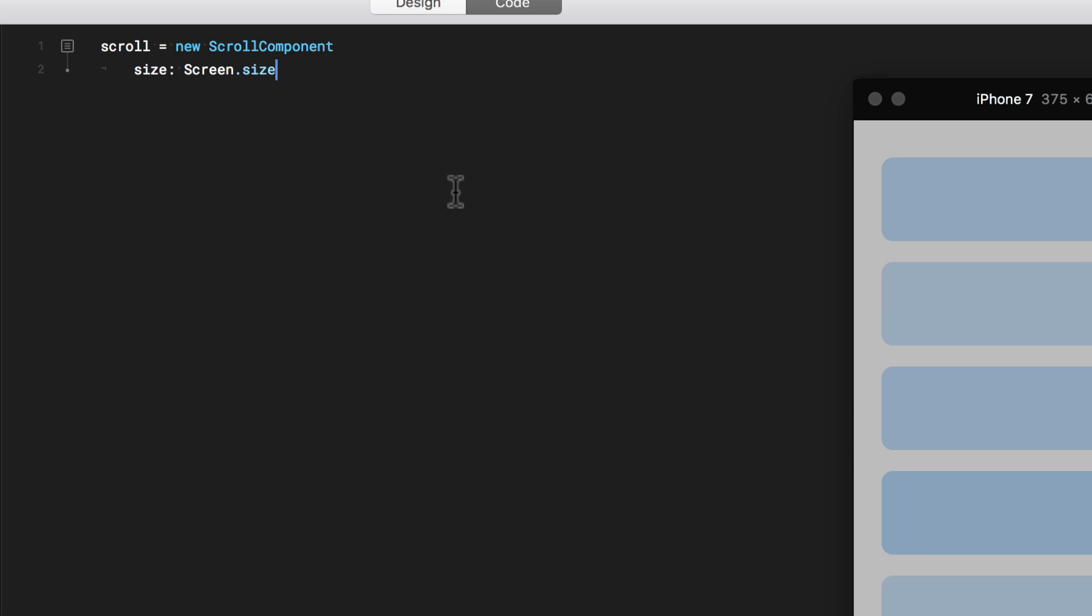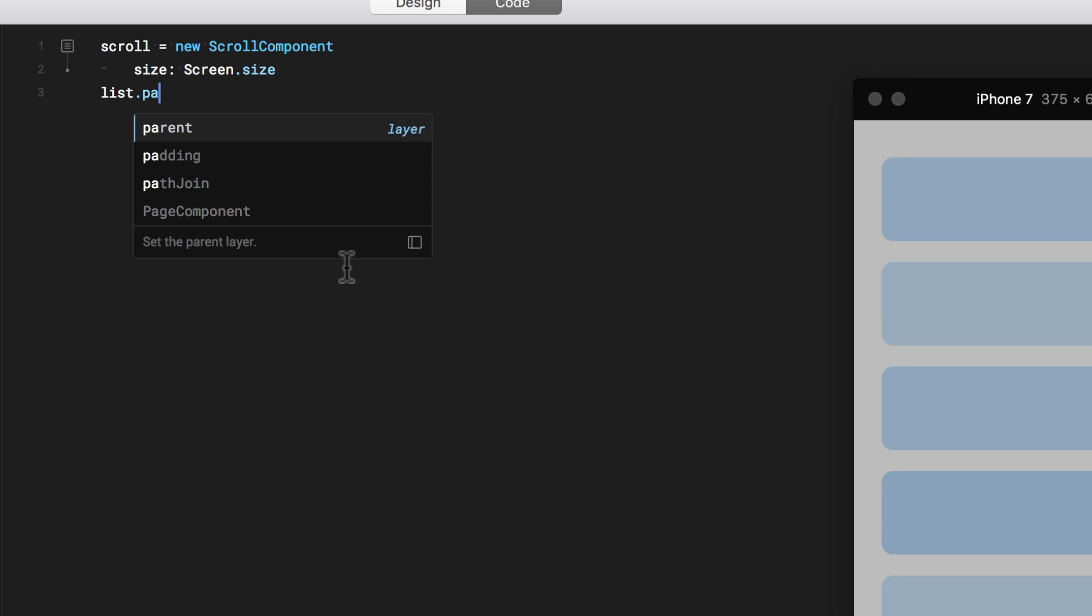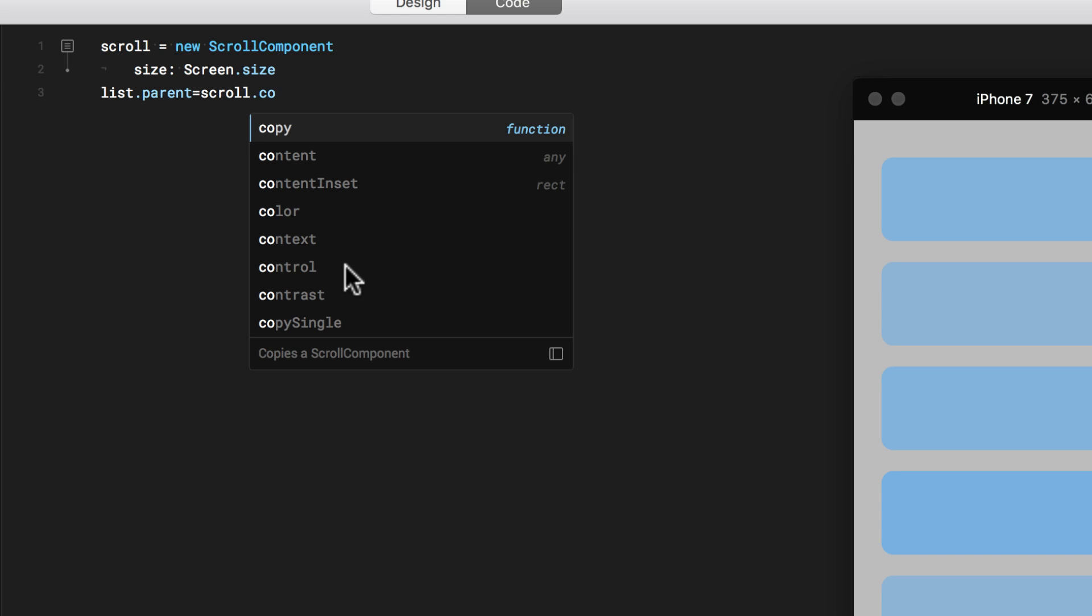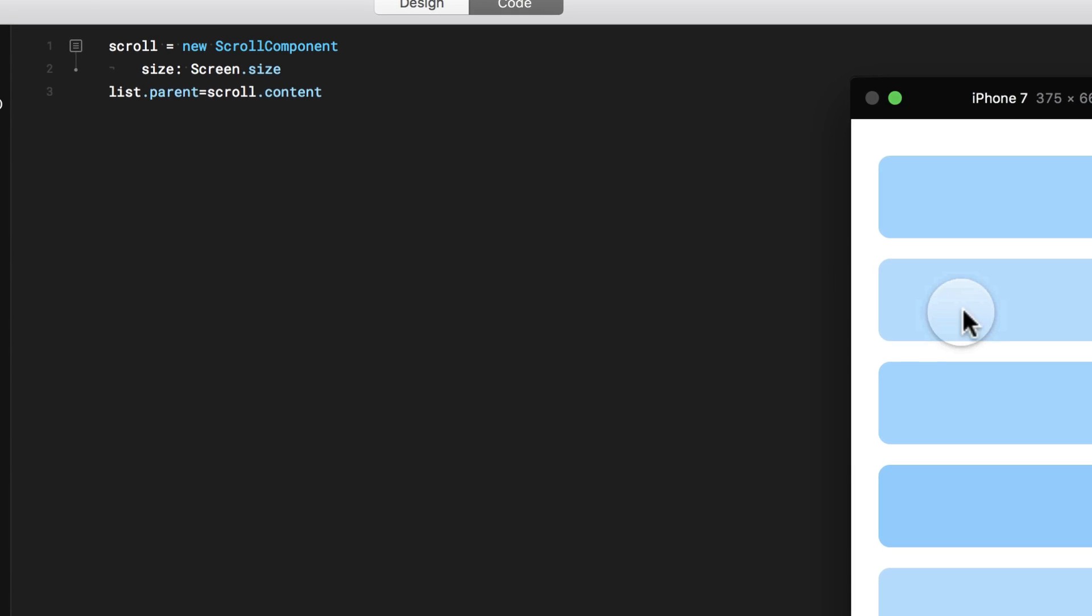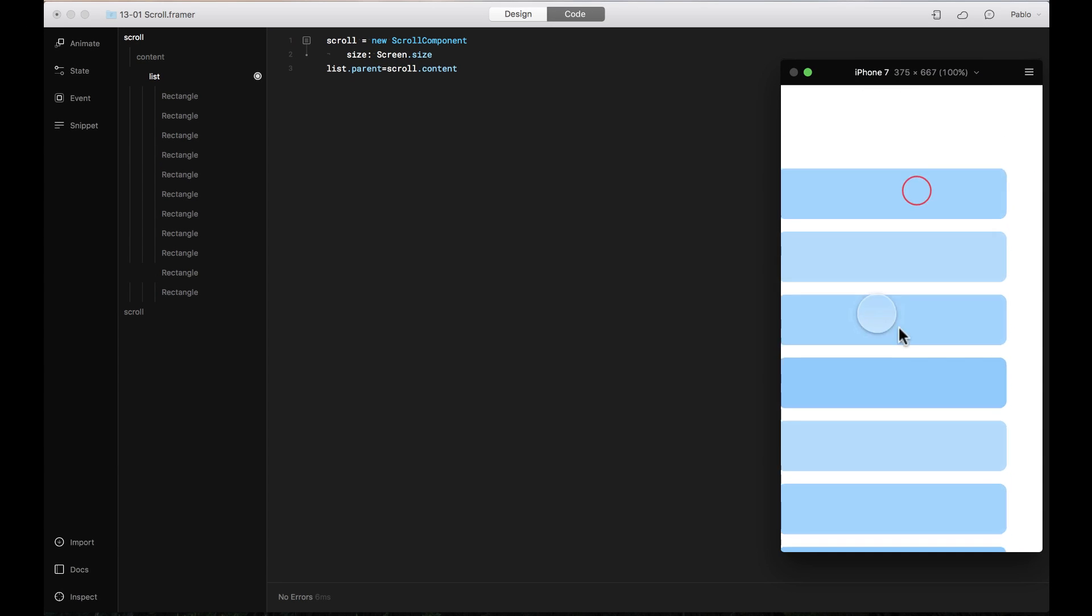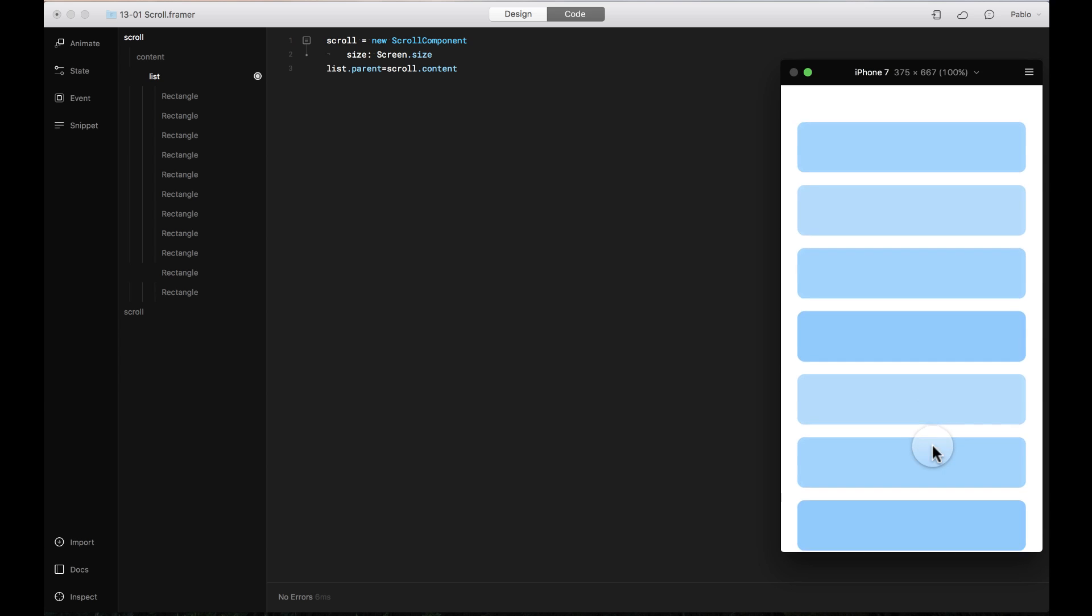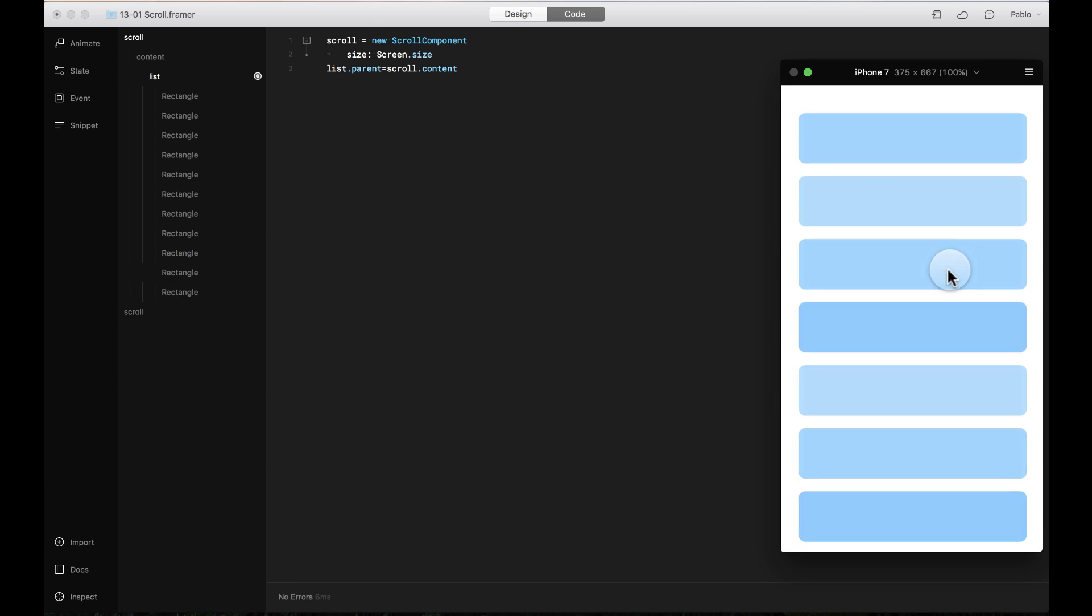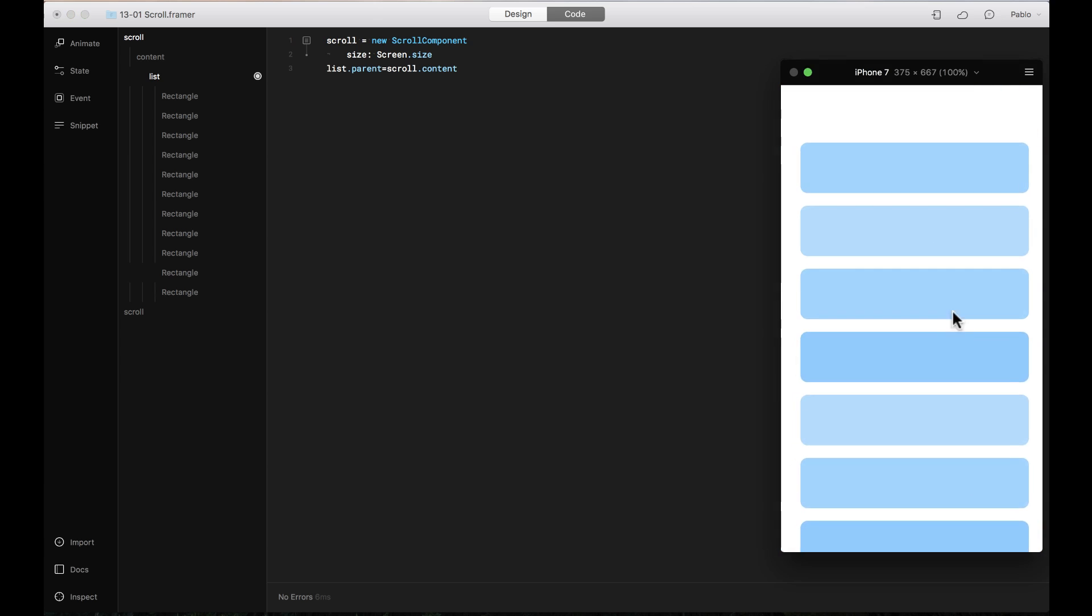Now I need to assign the scroll component to my list. So I'm going to say list parent equals scroll and that the content is what's scrollable. There you go. So now this should be scrollable. It scrolls all the way up and all the way down but it's also scrolling horizontally.